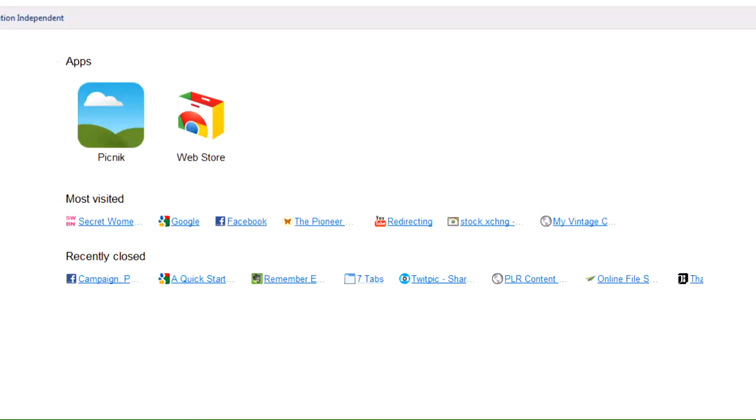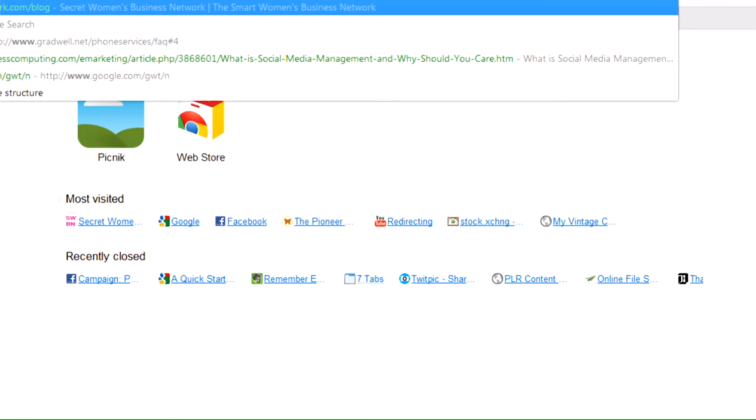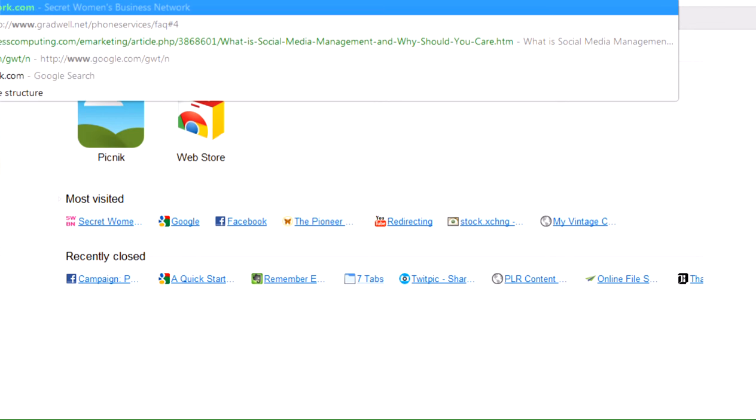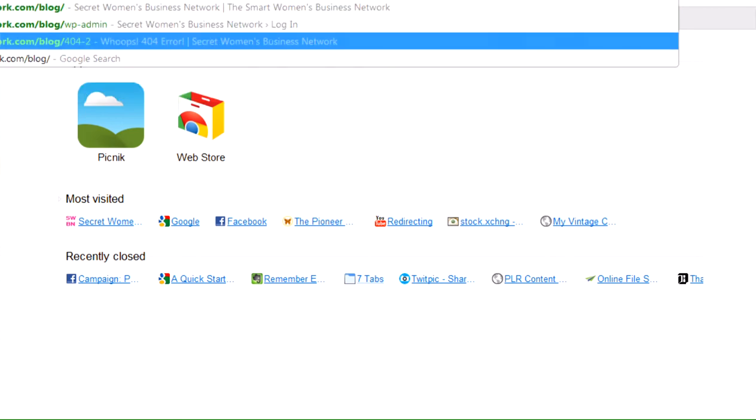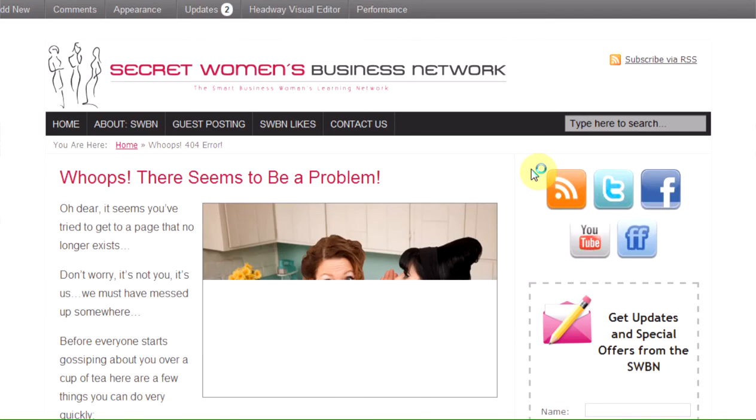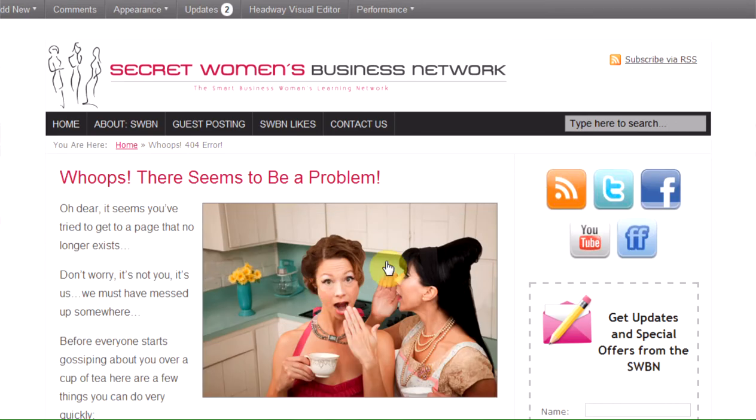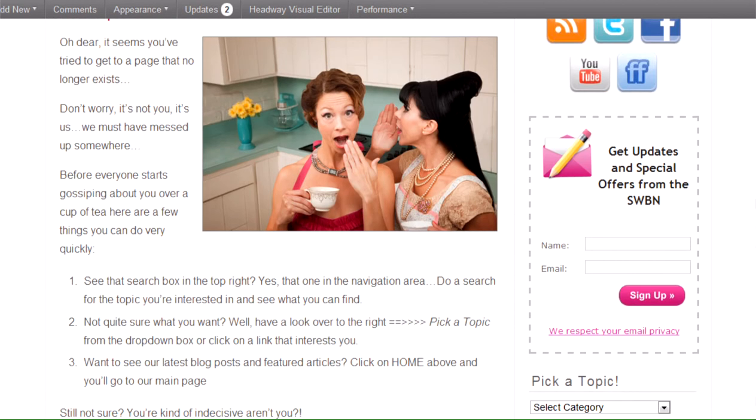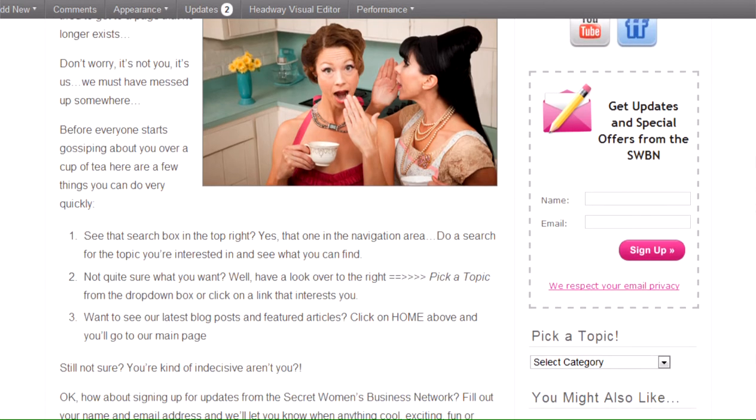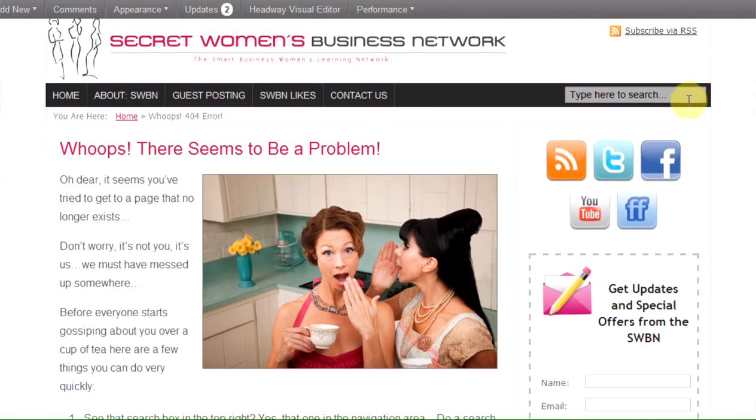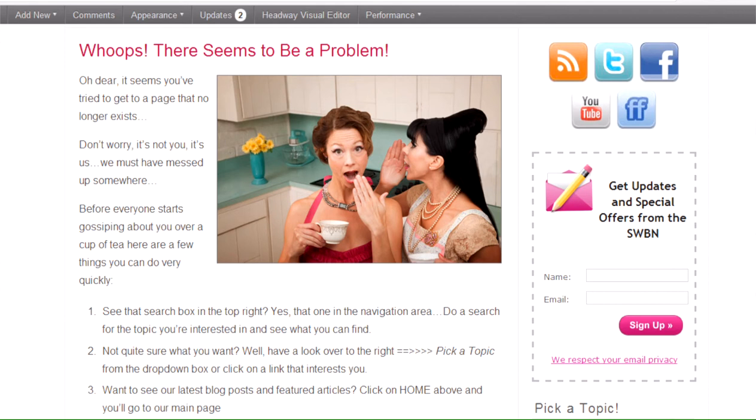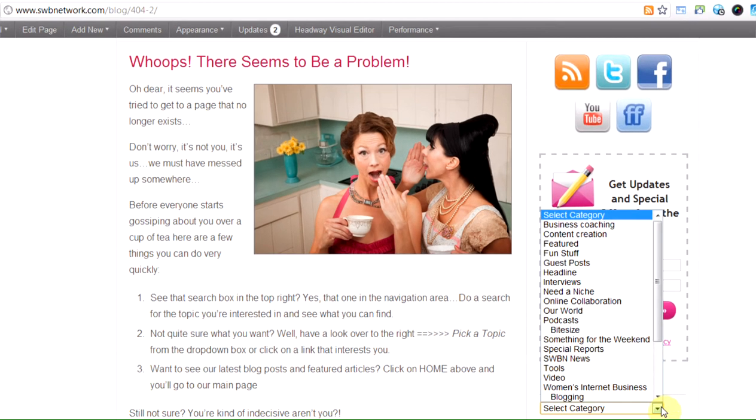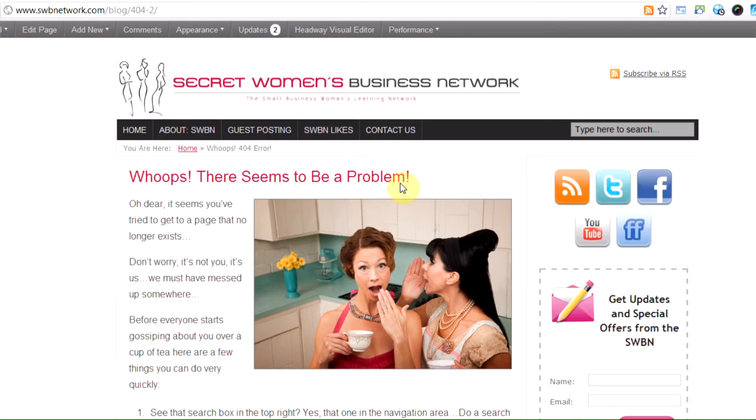So if I show you the SWBN 404 page, it tells people there's a problem, not to worry it's not their problem, and that they can do one of three things. They can do a search up here, they can pick a topic over here to look for something in particular,